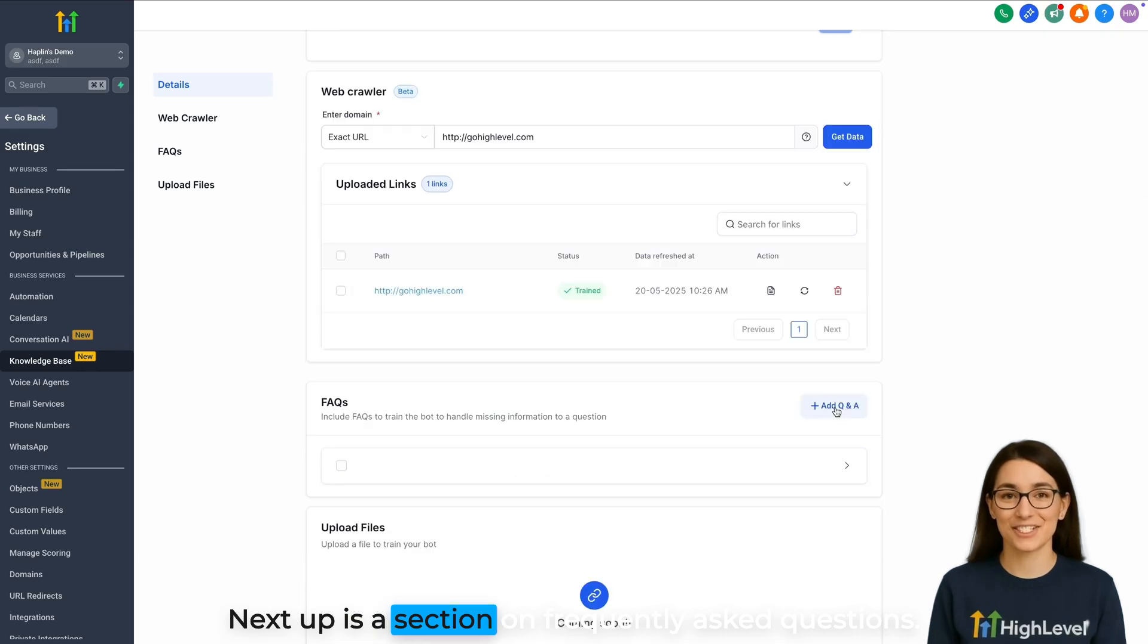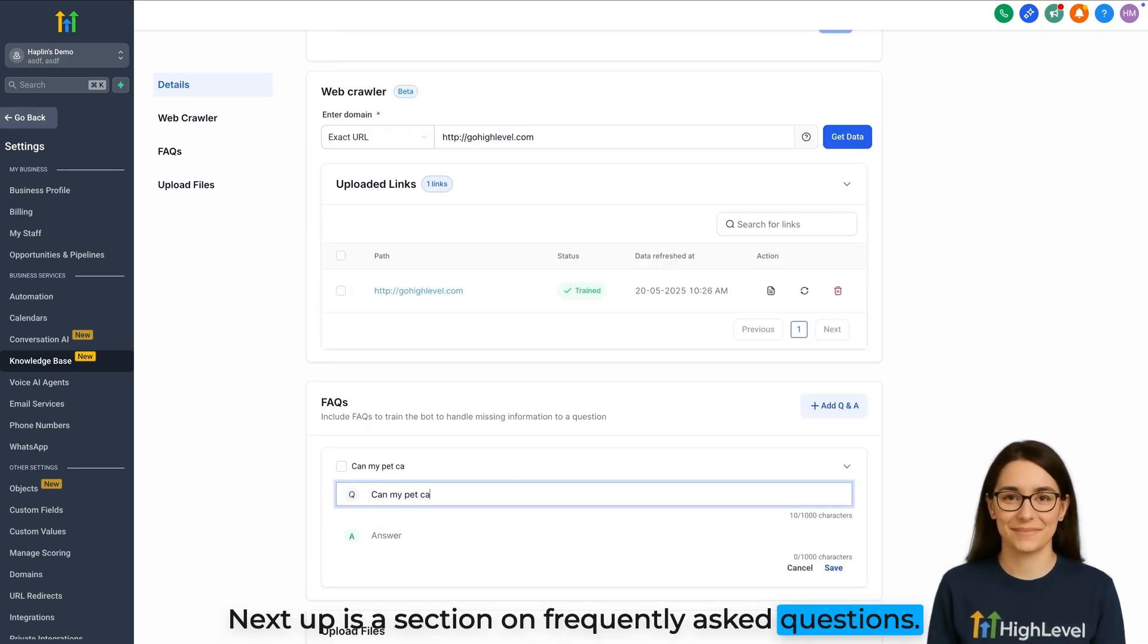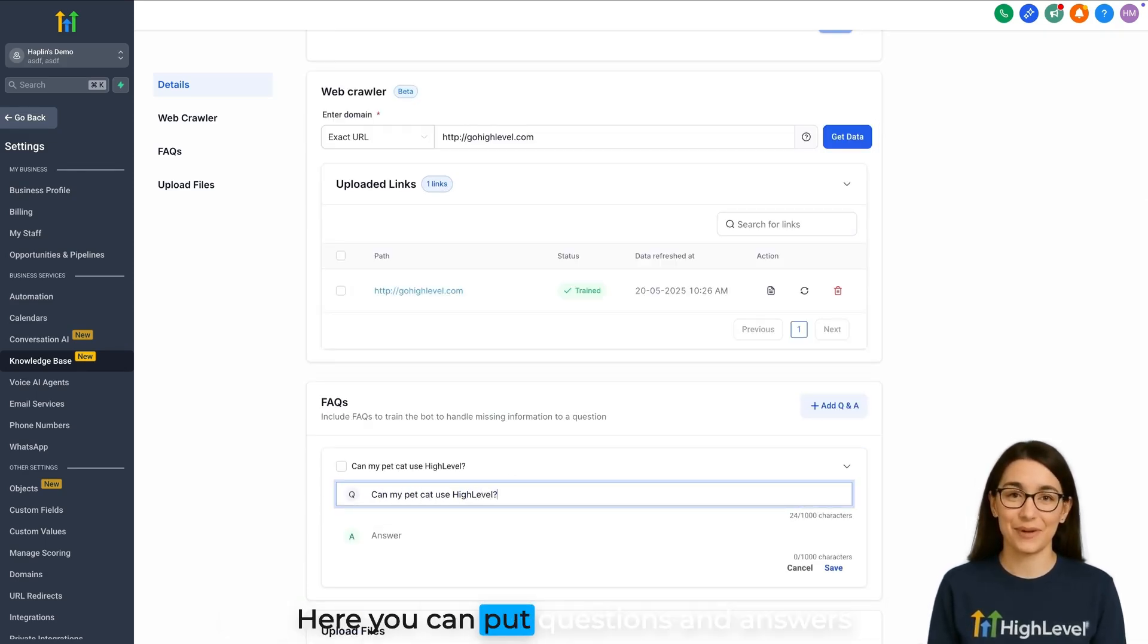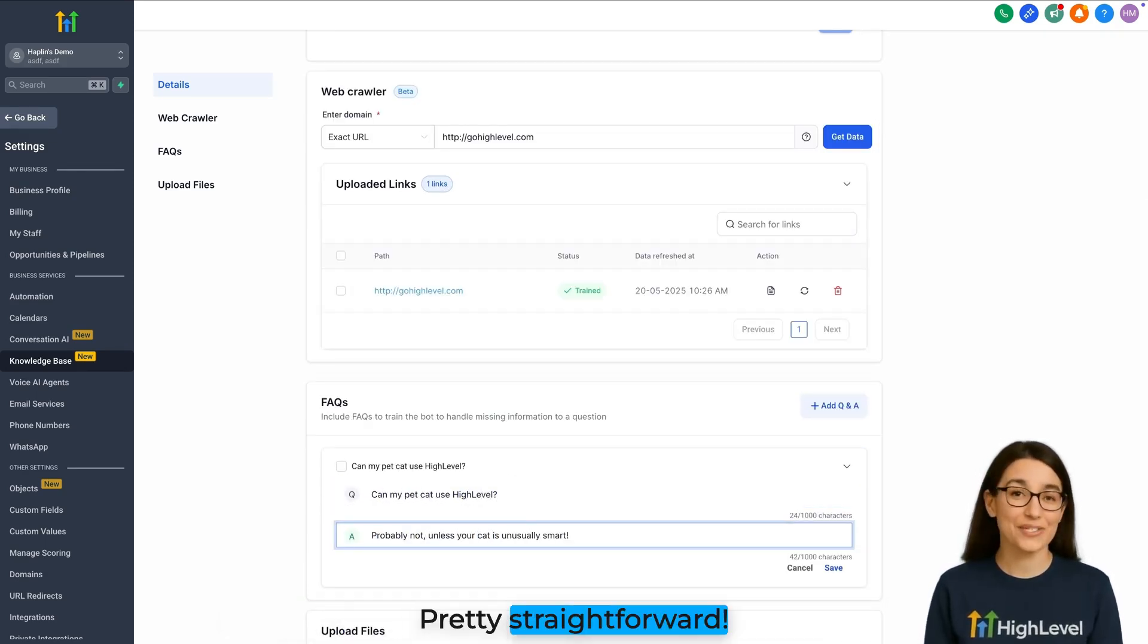Next up is a section on Frequently Asked Questions. Here you can put questions and answers directly into the knowledge base. Pretty straightforward.